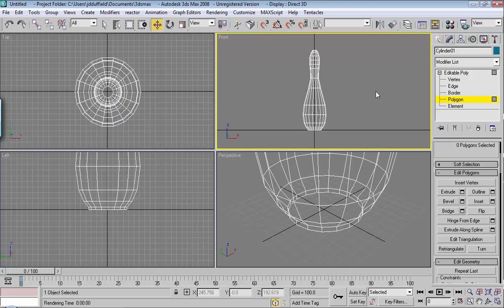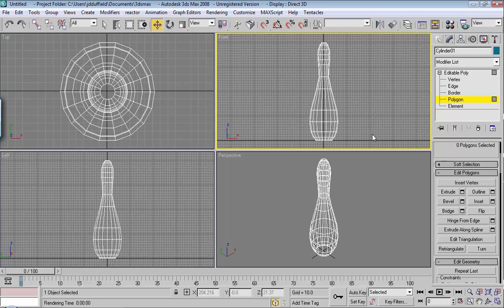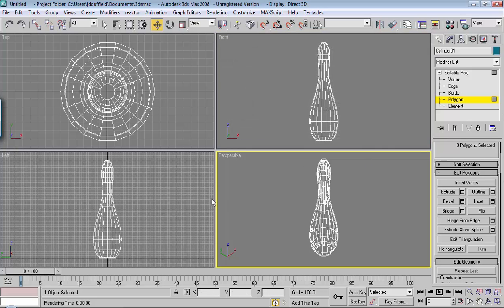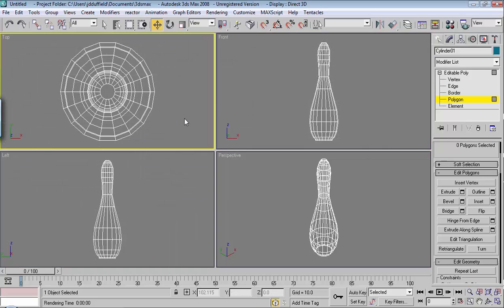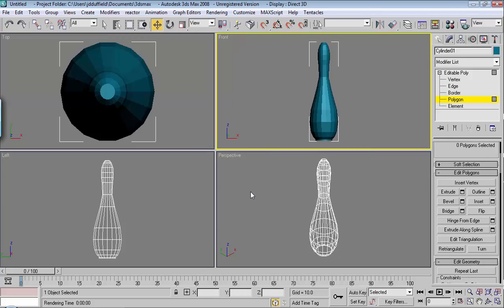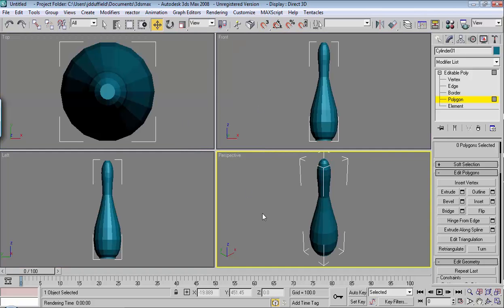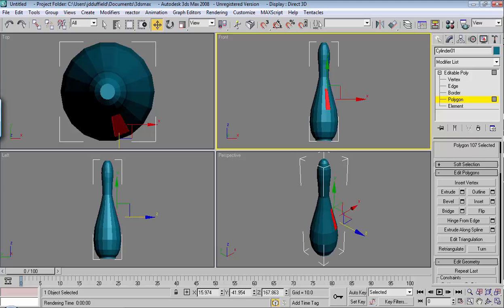So we've got our bowling pin here, hit zoom, or Z, and we hit G in all these viewports, and F3, so you can see the result that we've got. And then I'm going to change the color to white.